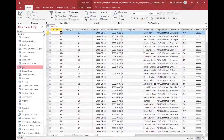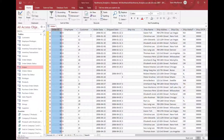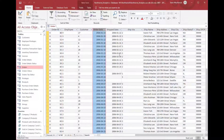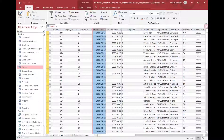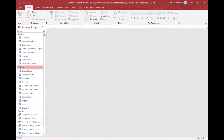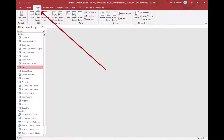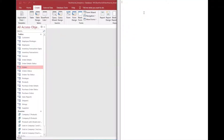This is the Northwind analytics database that we worked on before — go back to our previous episodes to see that one. In this case I've opened the orders table, and you can see there's an order ID and an order date. I just chose this at random; you could use any database for this, whether it's an MDB or ACCDB Access database.